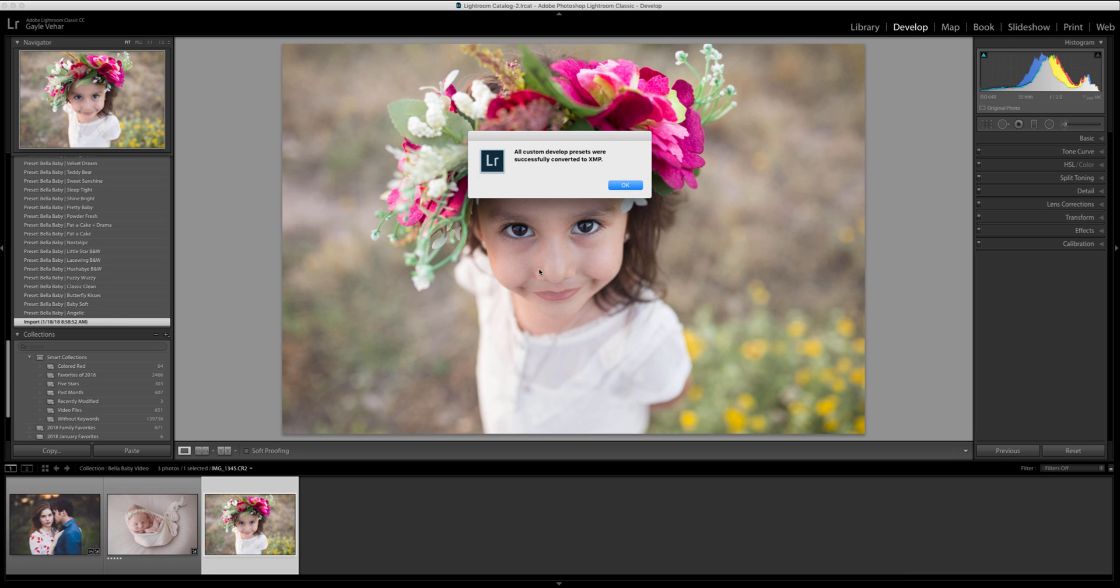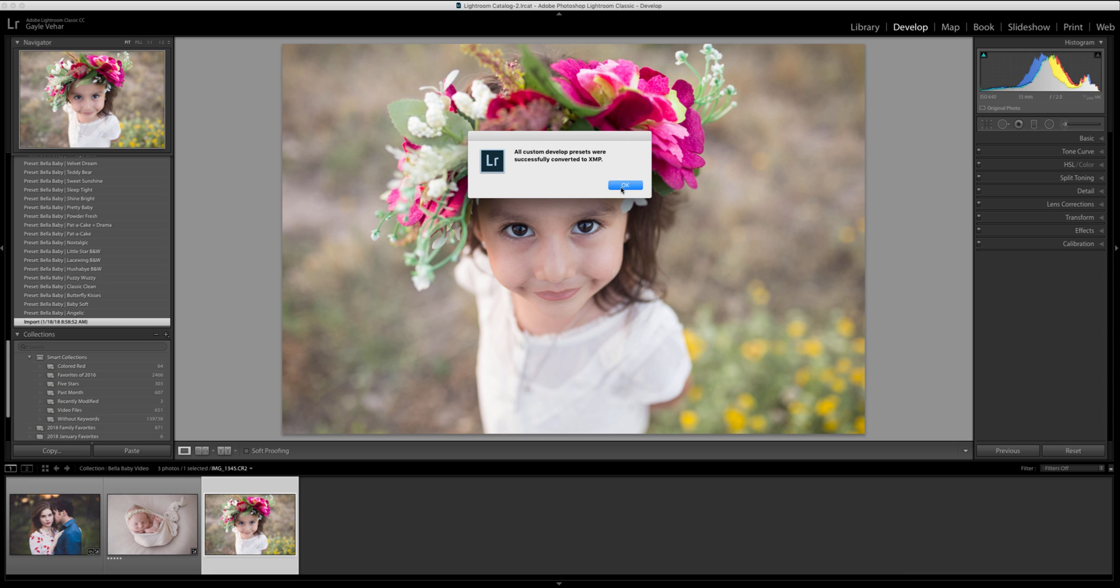So now that Lightroom has reopened I'll get this message that says all custom developed presets were successfully converted to XMP. This is new also because Lightroom has changed the format that its presets are in. So Lightroom is just converting those LR template files into XMP files. So I'm going to click OK.